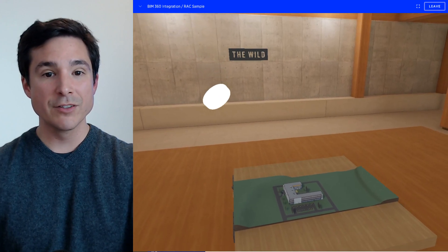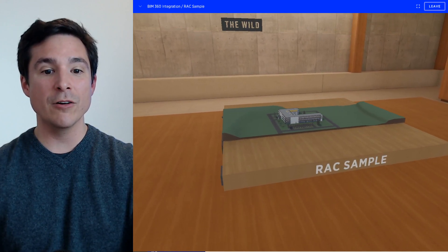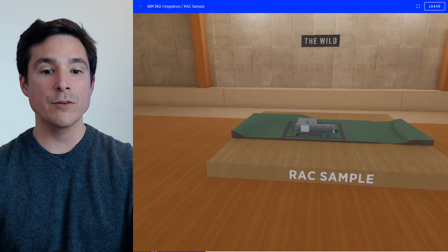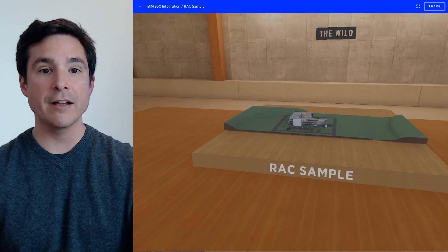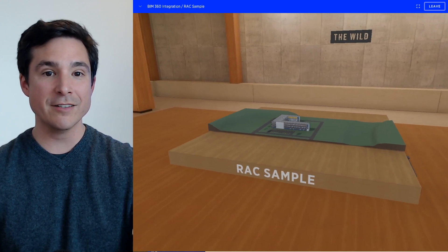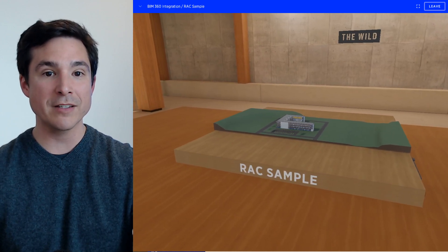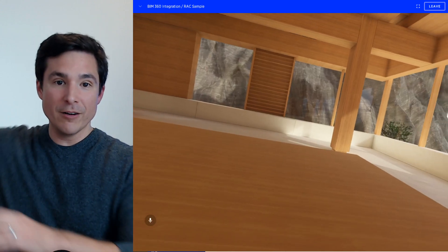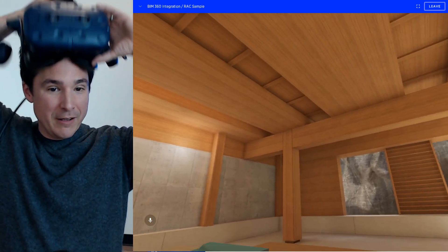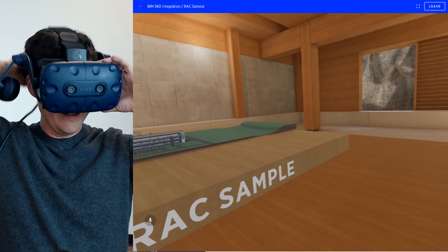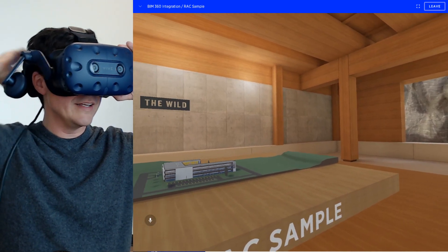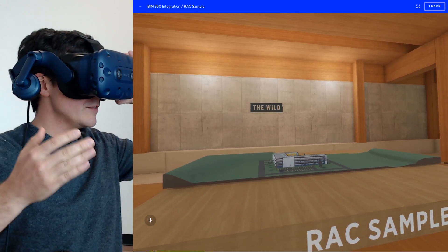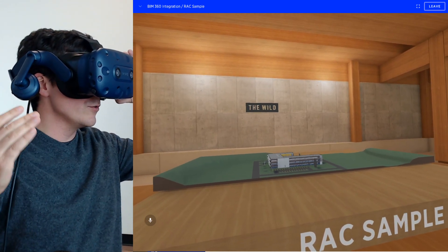You'll see it's super fast, and already we've got this space inside of The Wild that we can fly around in desktop mode with our mouse and keyboard, or we can grab our VR headset and put that on. And we're right here inside of the space in virtual reality.